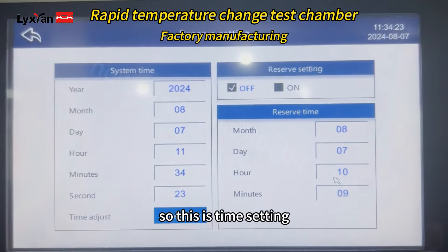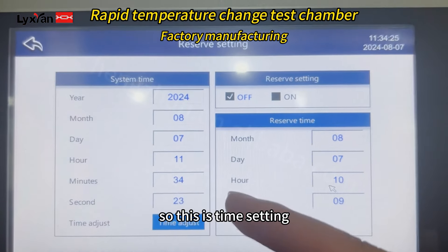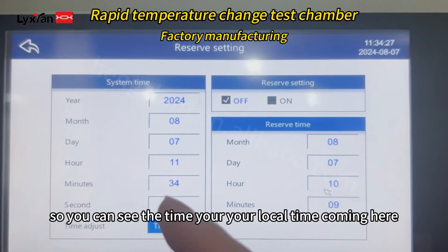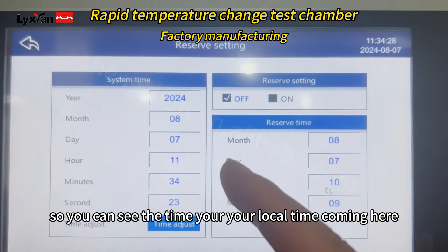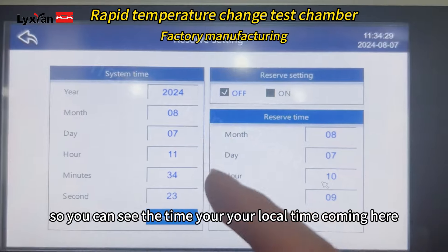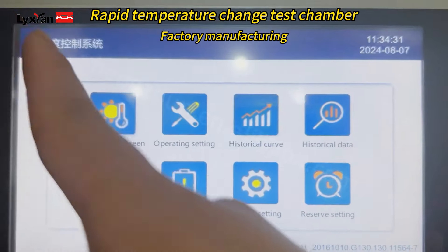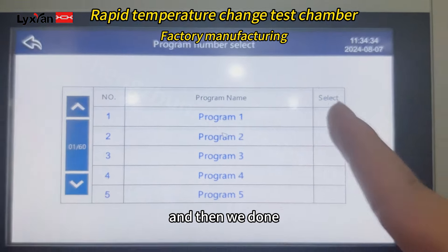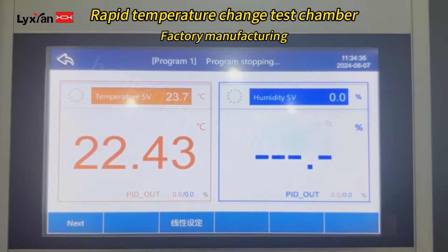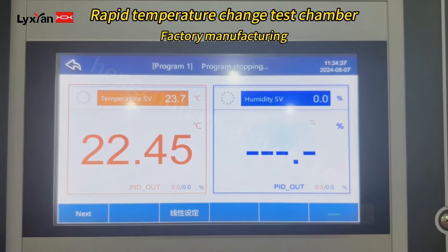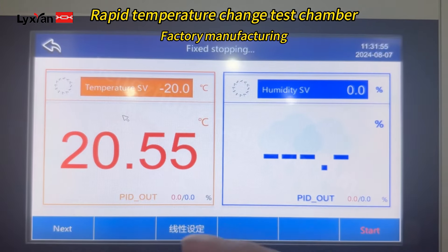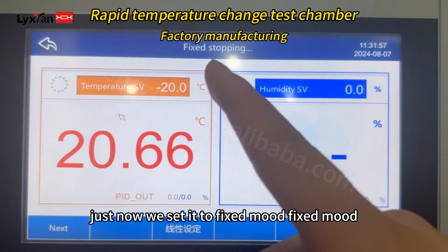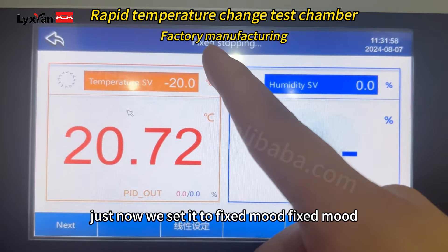This is the time setting. You can see your local time from here. We set it to fixed mode — just allow us to sit in fixed mode.